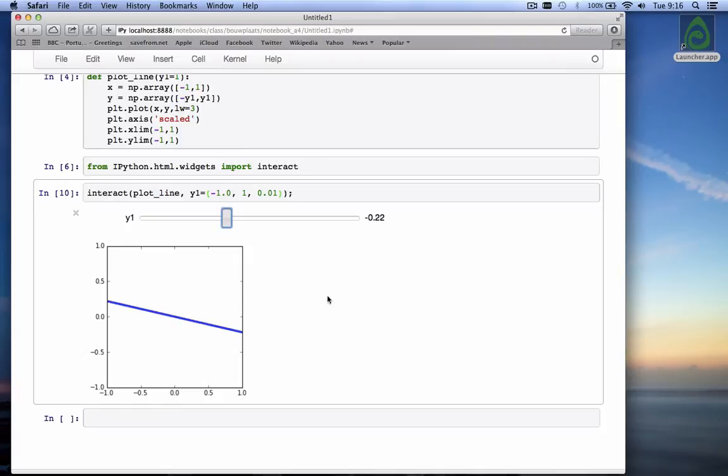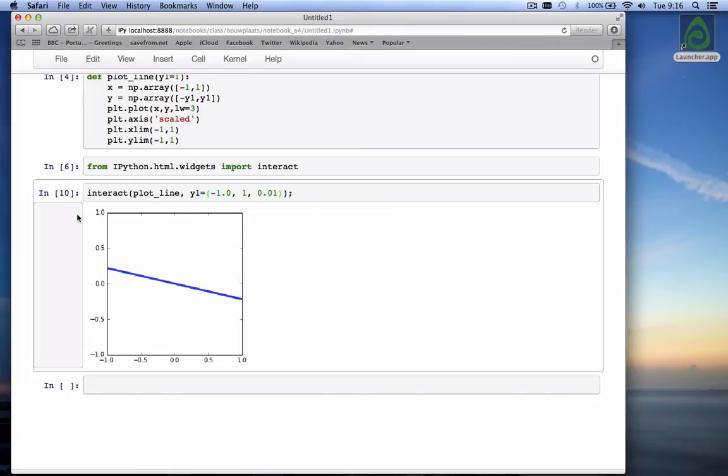Also note that there is a little gray x here at the top. If you click that, the slider goes away. And you're left with whatever state the graph was in when you clicked on the gray cross.